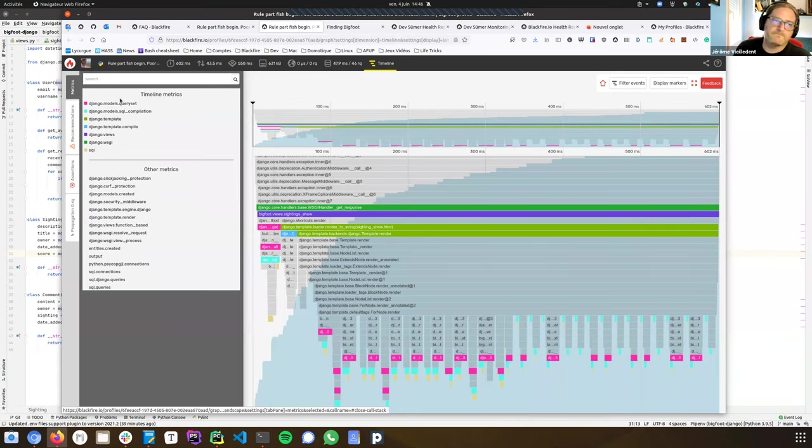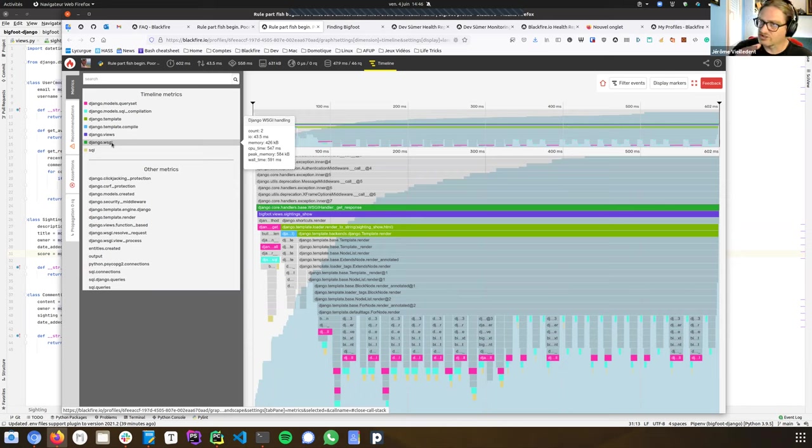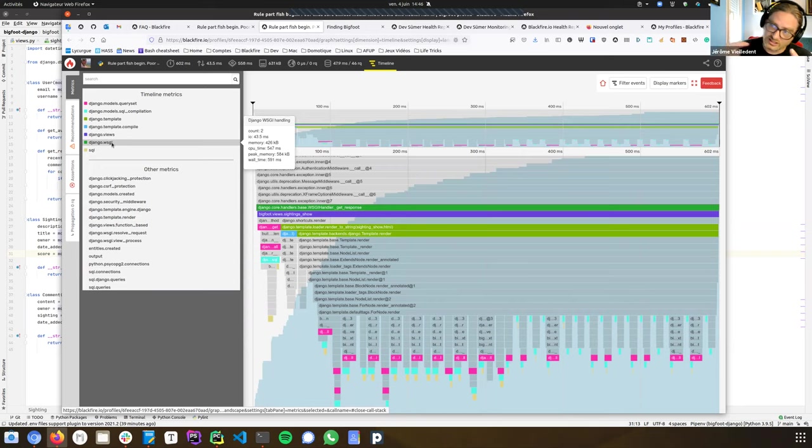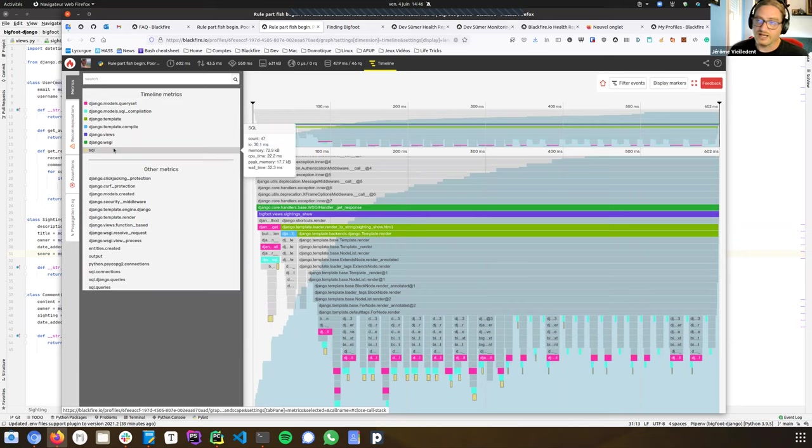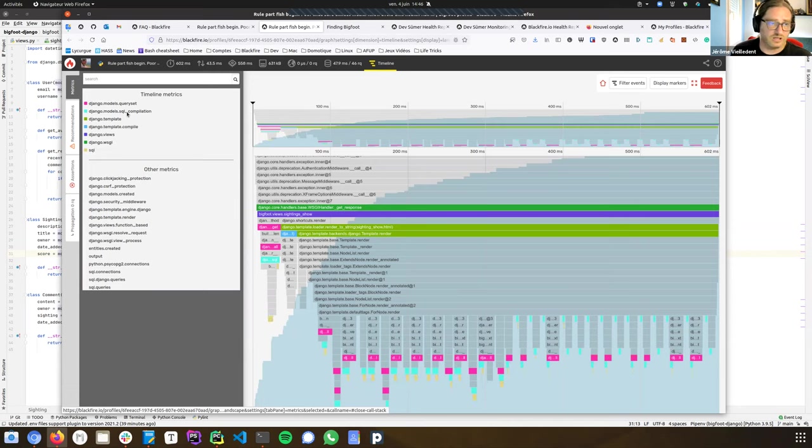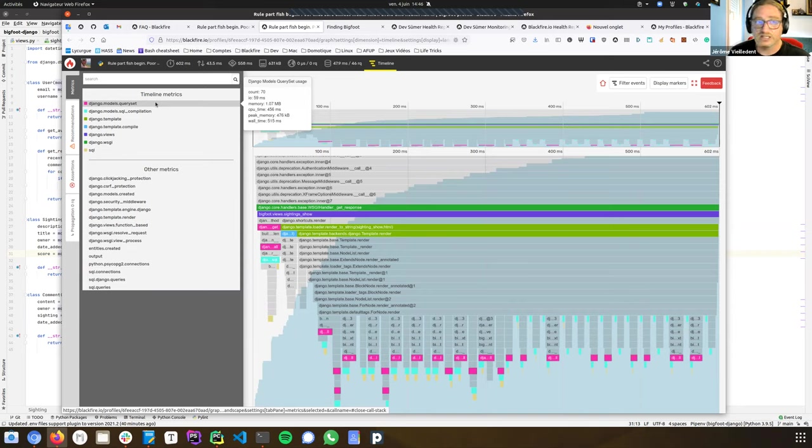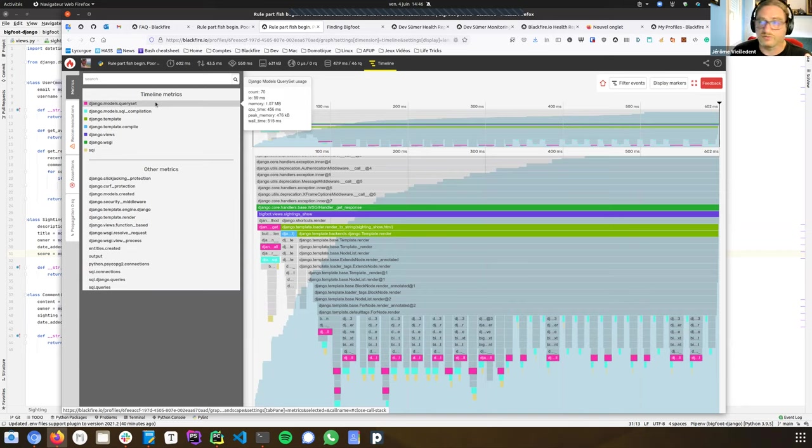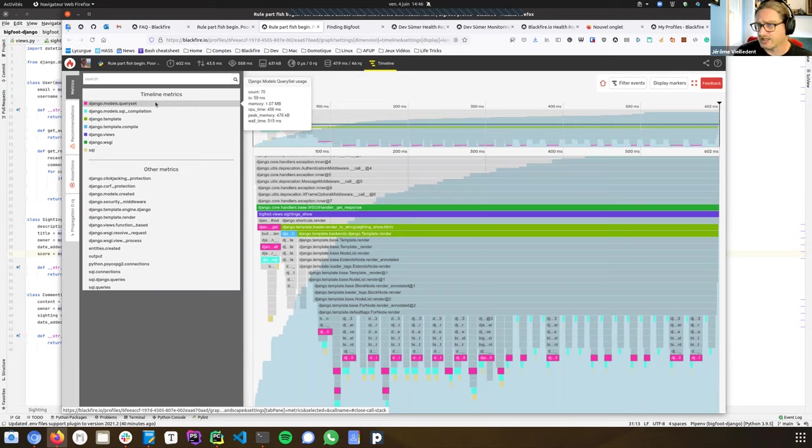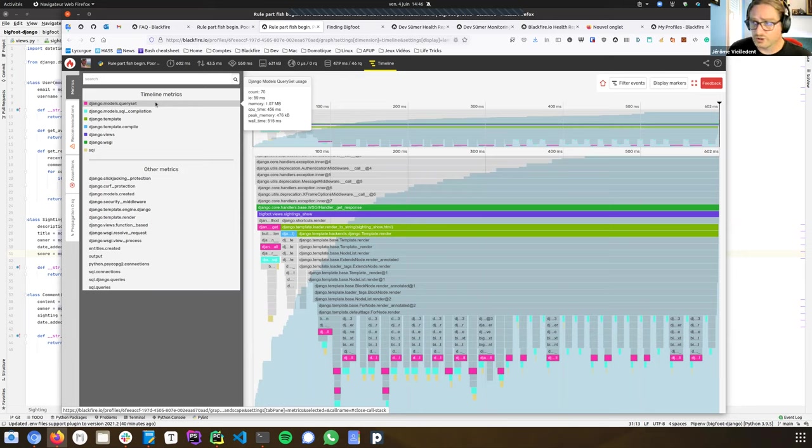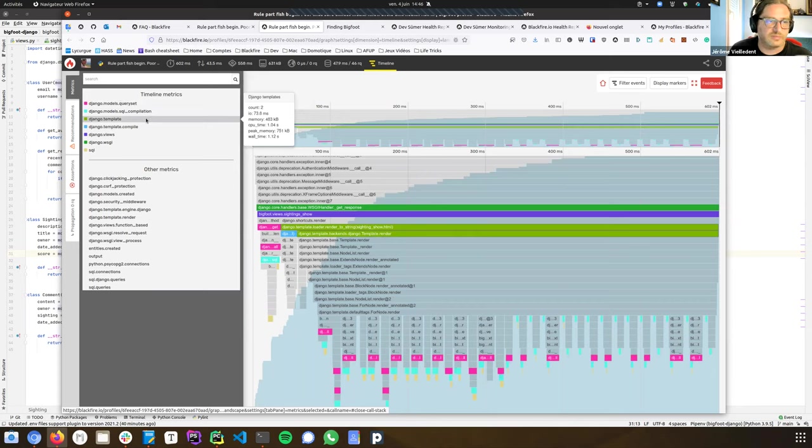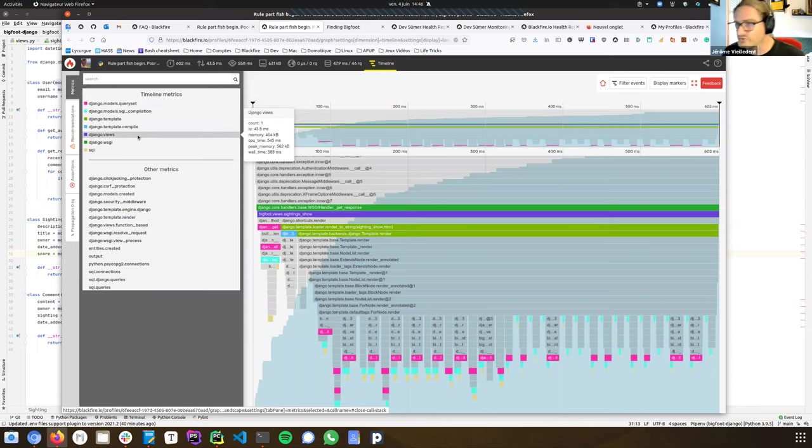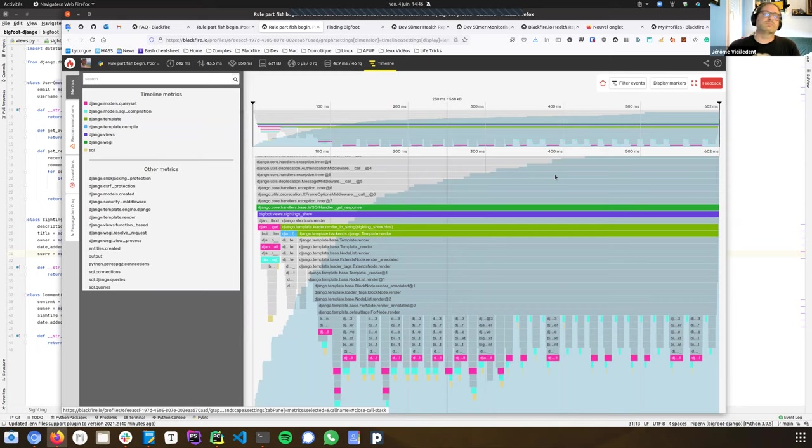Also, timeline metrics, metrics are combinations of aggregation of functions that are related to a specific domain. Those are actually automatically gathered by Blackfire. You don't have to do anything here to make them appear. So we can see that for the query sets, we have 70 calls bound to query sets, and it took more than 500 milliseconds. So we definitely have an issue with this metric. And we can see that thanks to the color code in pink, we had a lot of calls there. So yeah, we definitely have an issue, and same for general templates and general views, et cetera.